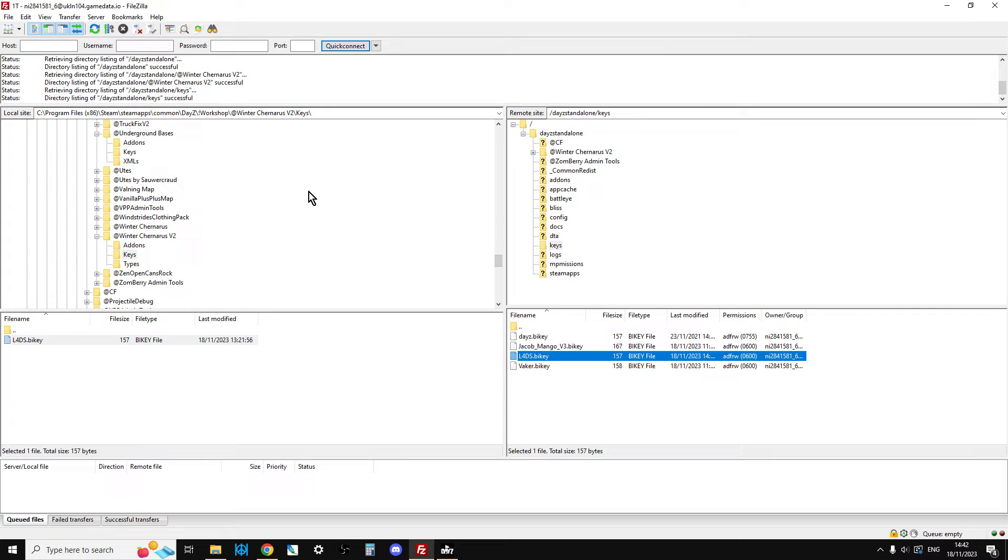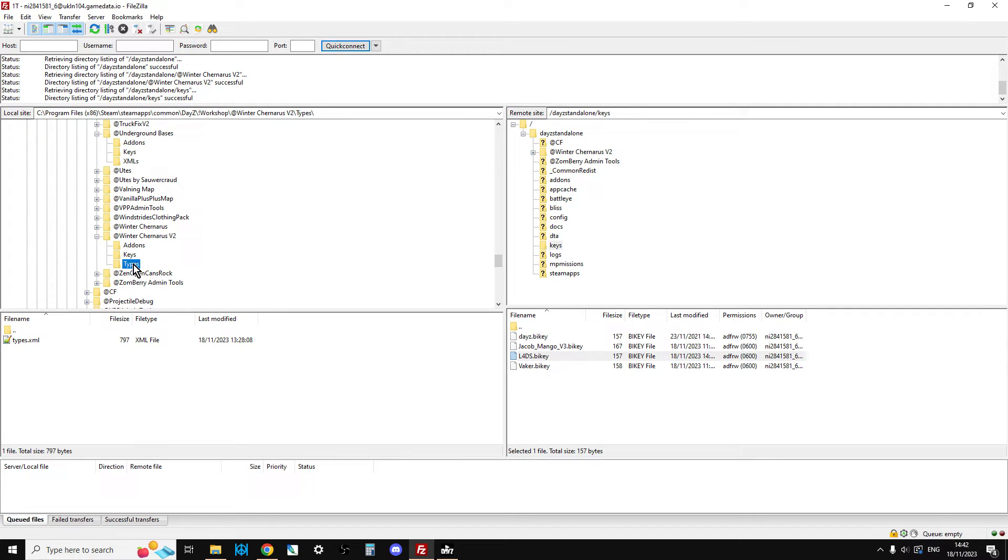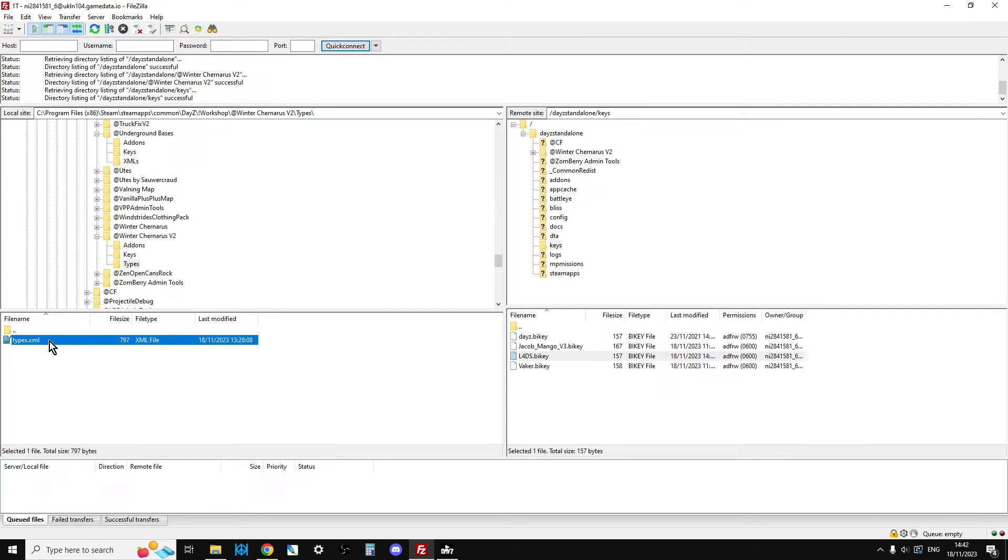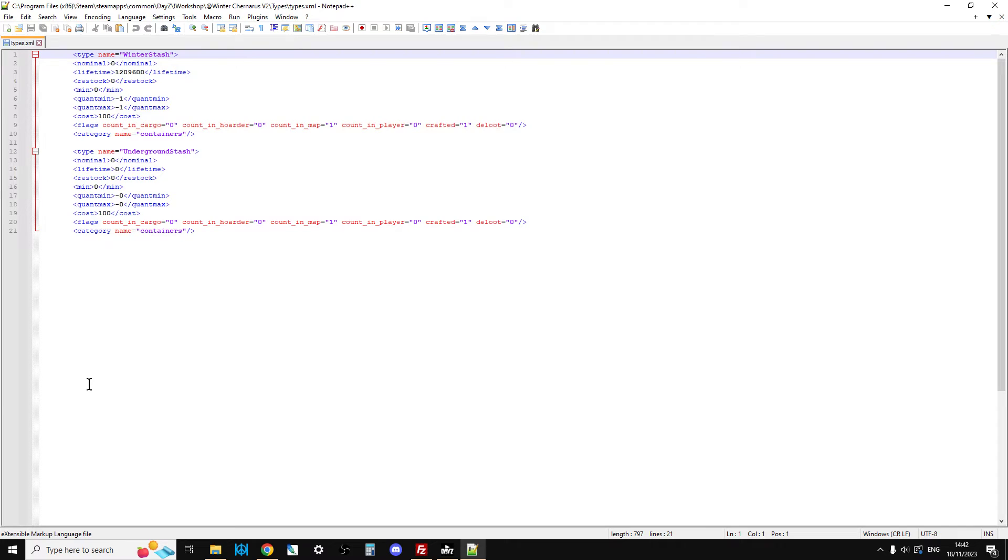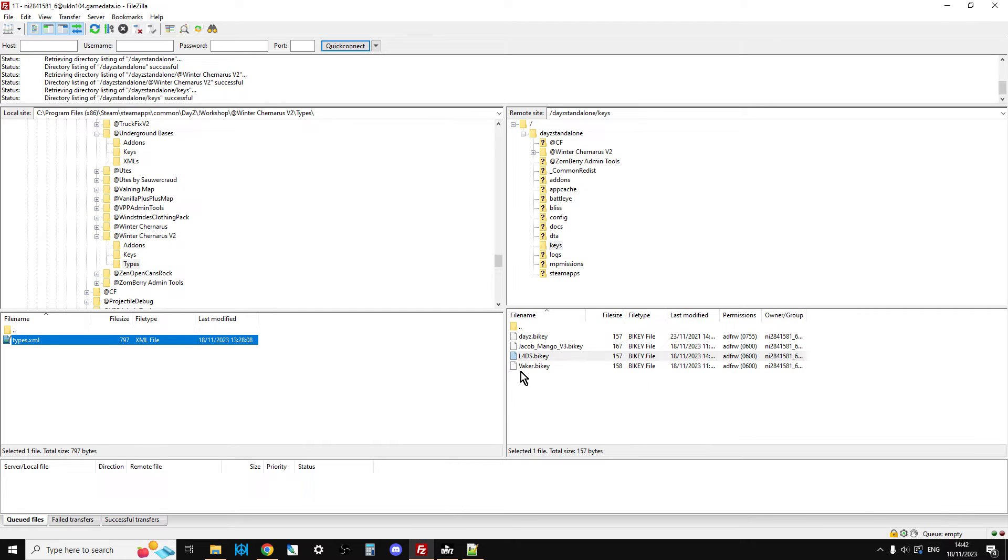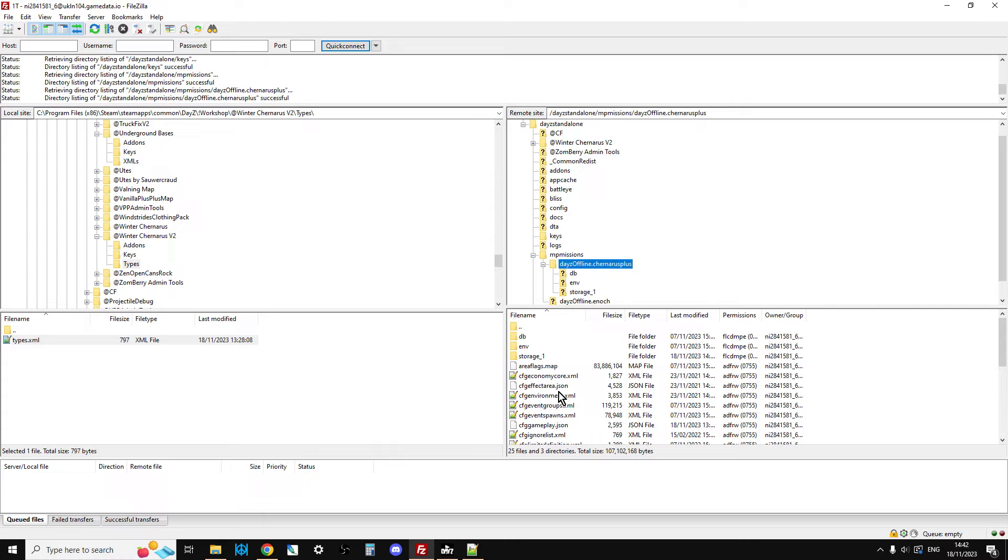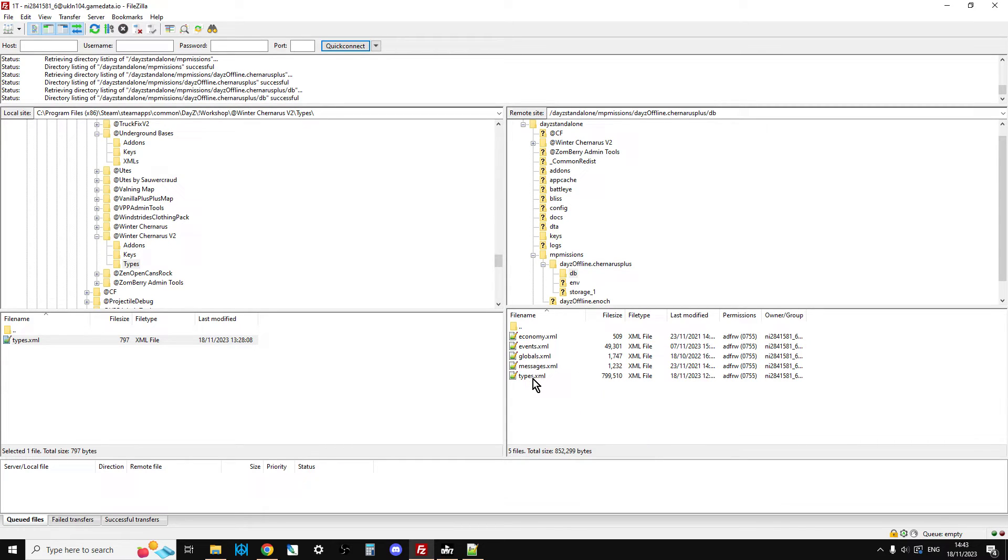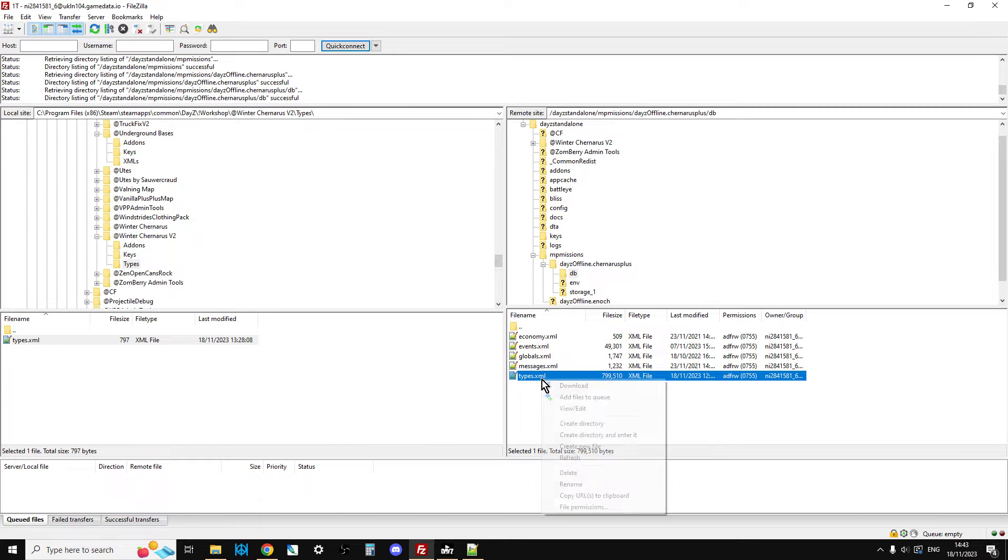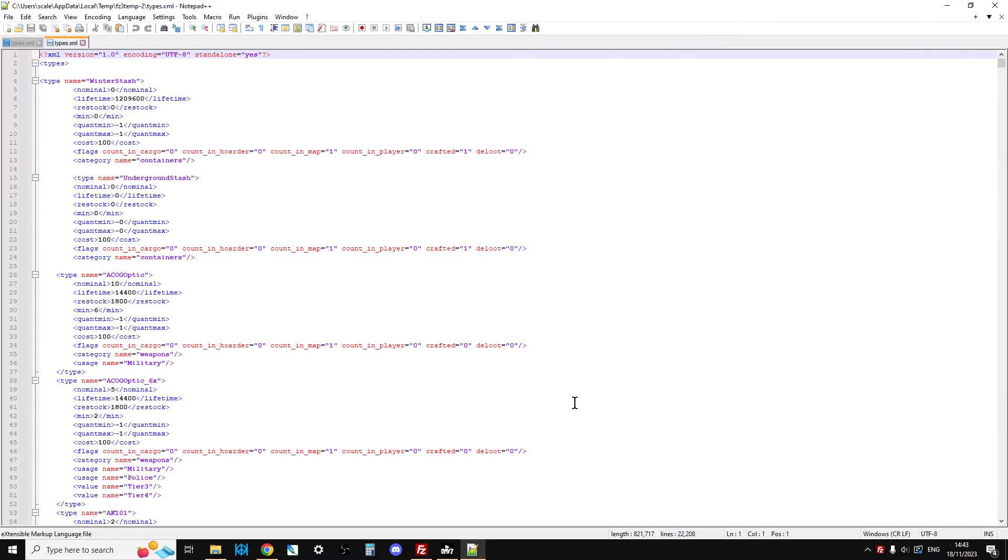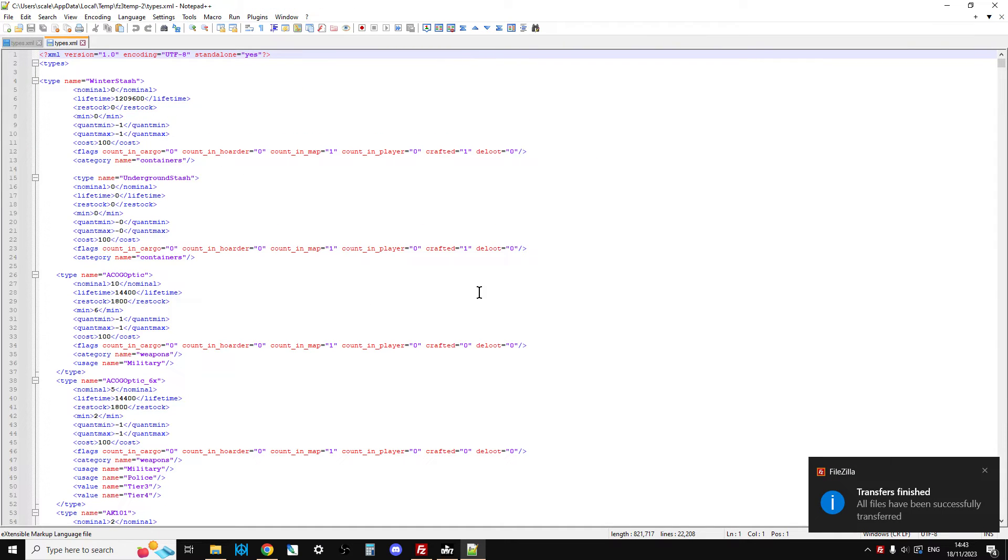The next thing we need to do is we need to start editing some of these files. Within Winter Chernarus, there's the types folder and we've got the types.xml. These are the additional things that we need to add to the types.xml on our server to make the mod work properly. We can right-click that and click edit. Your text editor should open up. This is my Notepad++. I highly recommend this text editor. Very easy to use. It color-codes stuff so you can see when you make mistakes. And trust me, I make lots of mistakes.